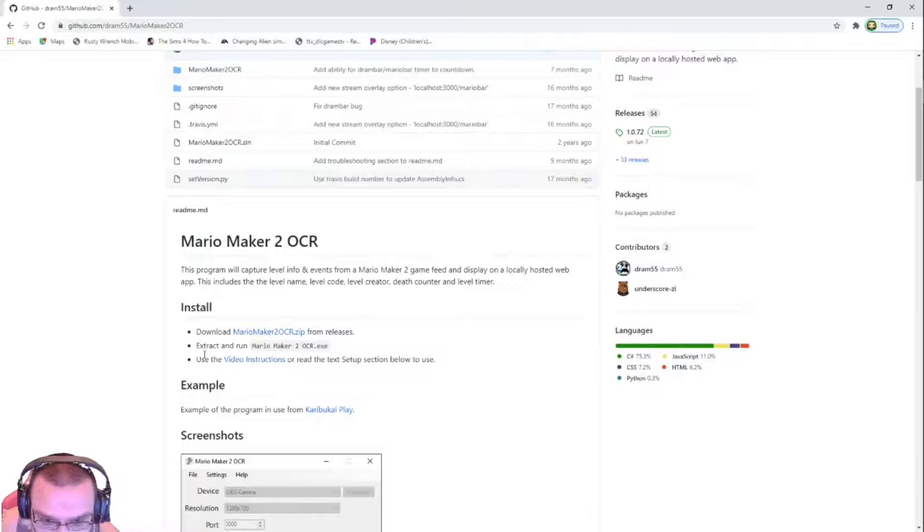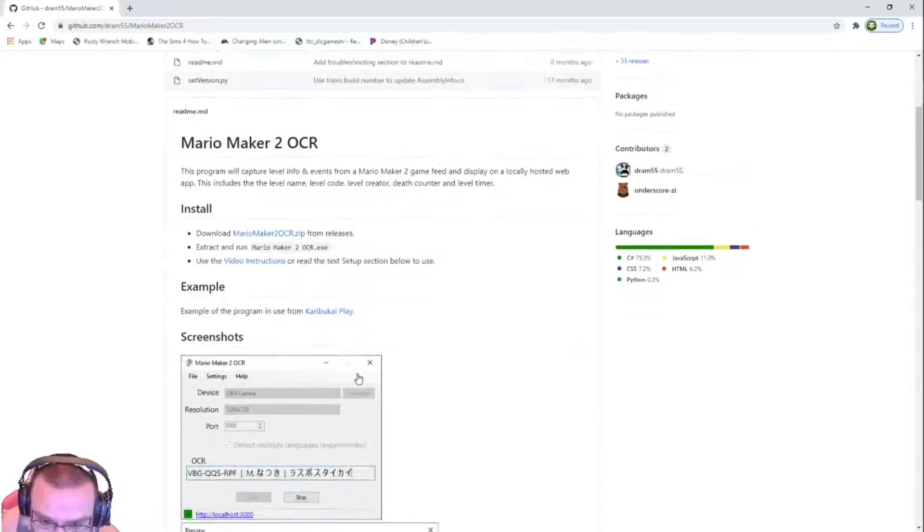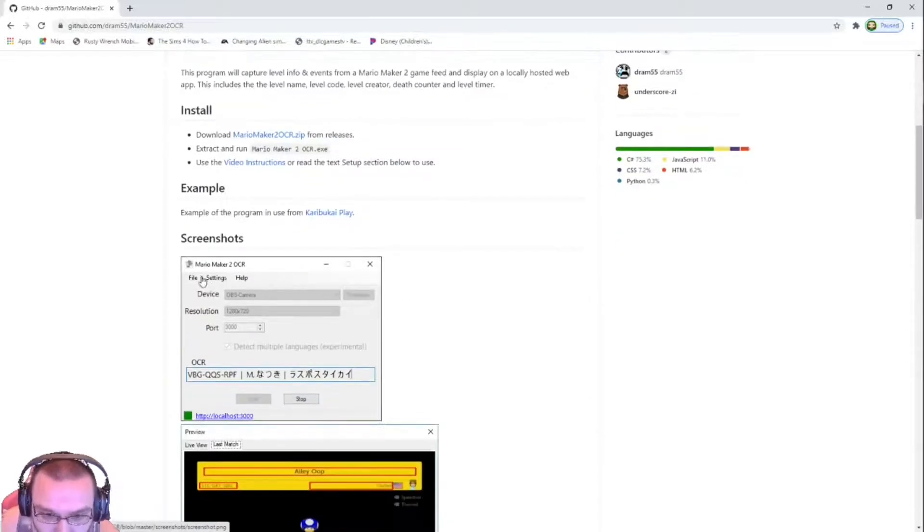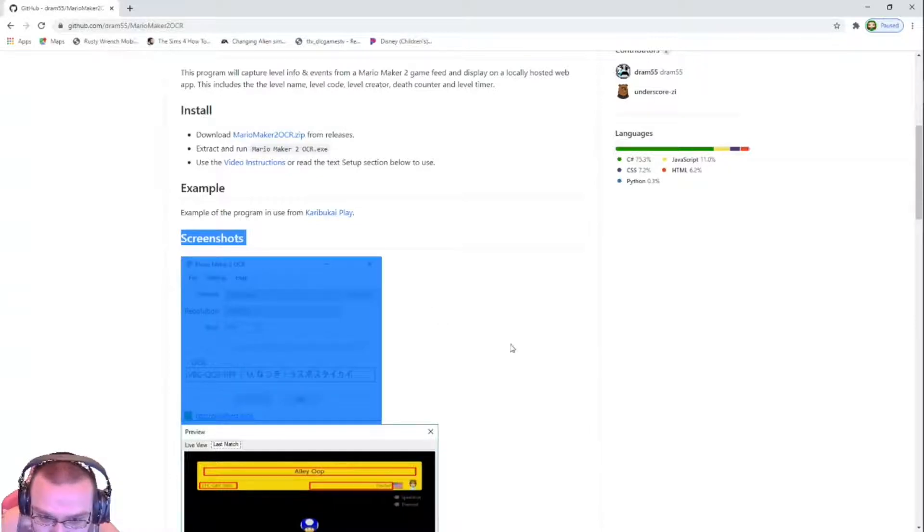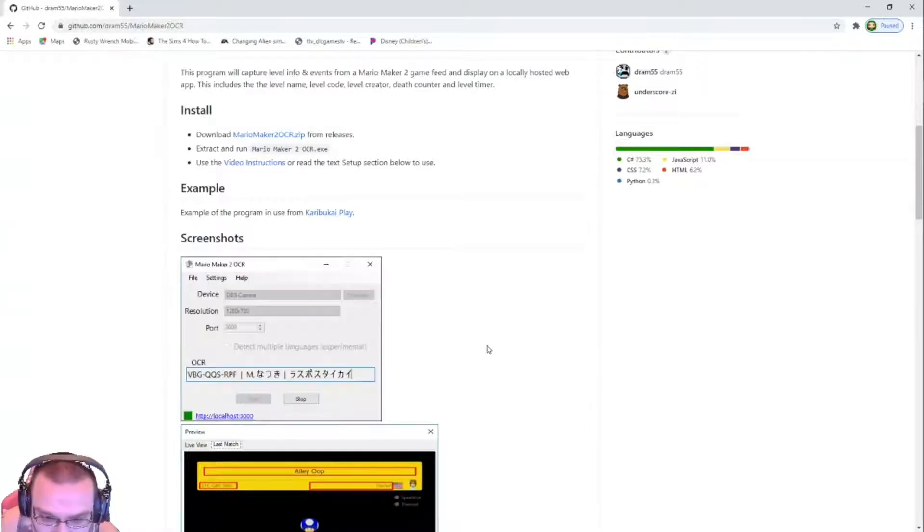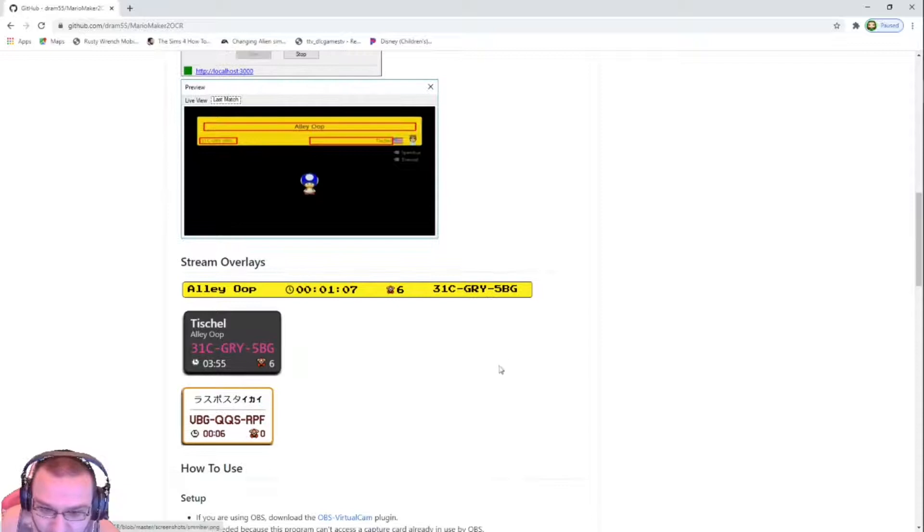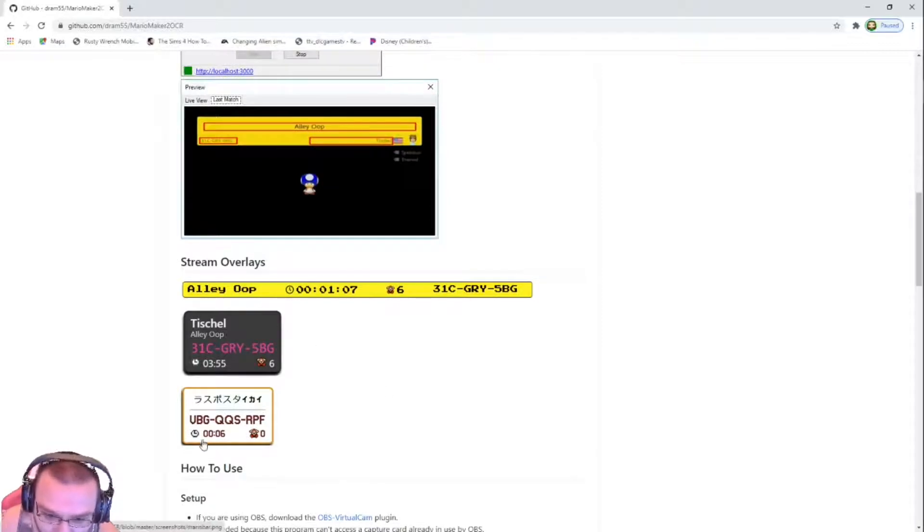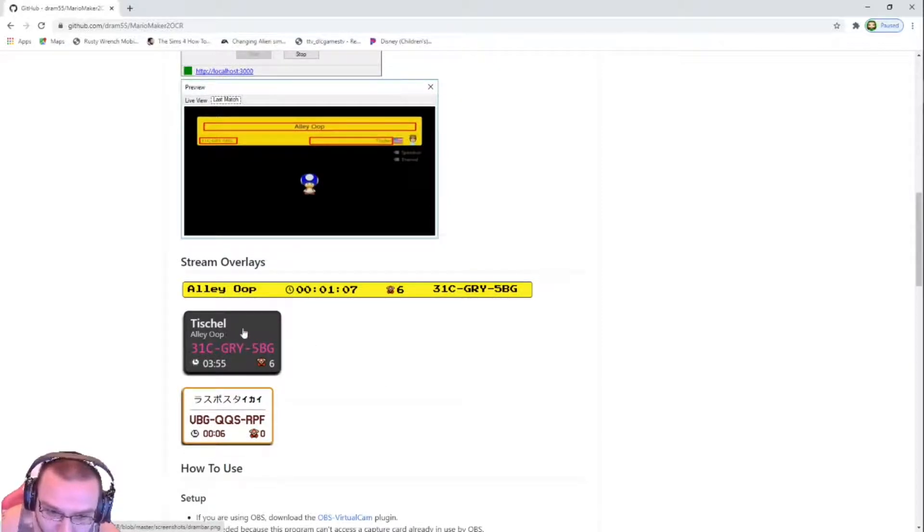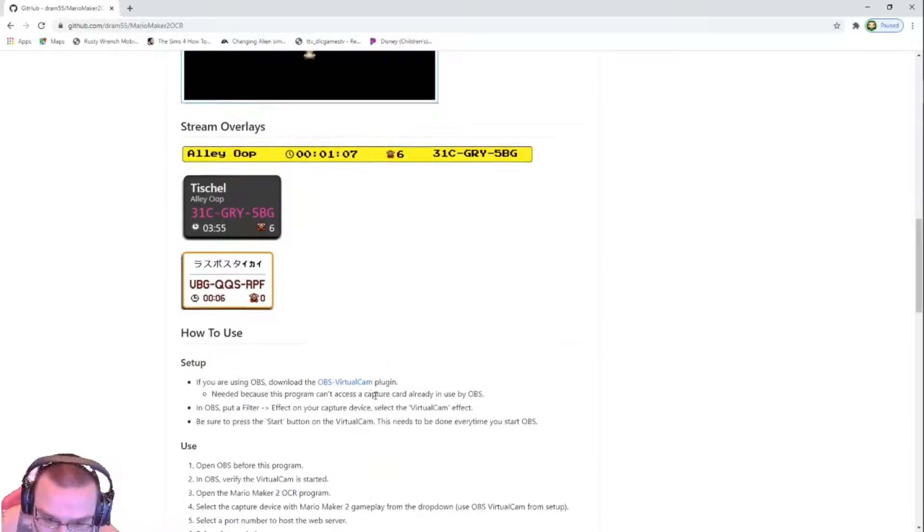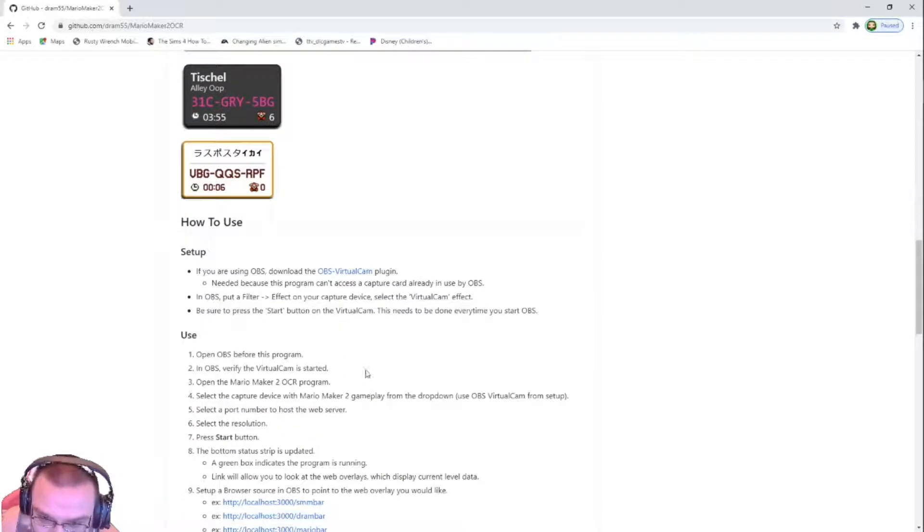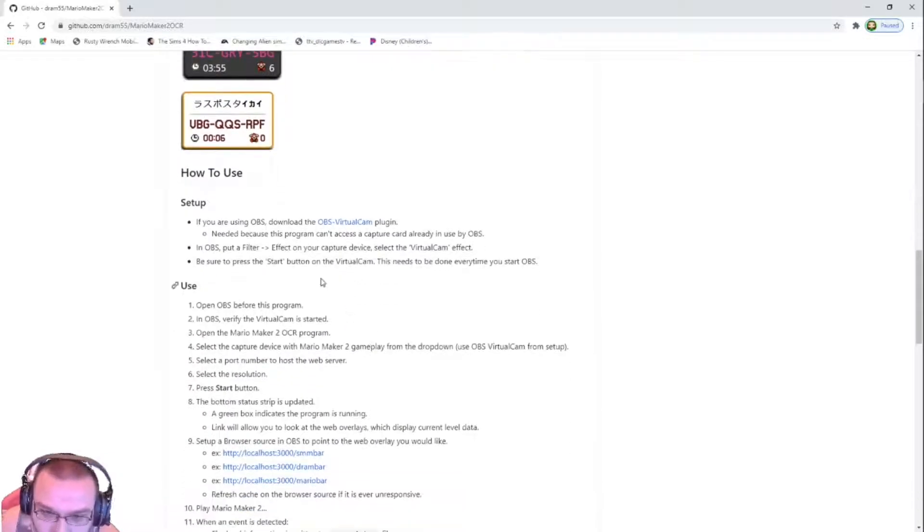Download it, extract and run, and go for all this jazz right here. So essentially what it does is it reads that, and these are the stream overlays. This is the Mario bar right down here, the DRAM bar in the middle which I'm using, and then the other bar. There's an instruction right here.